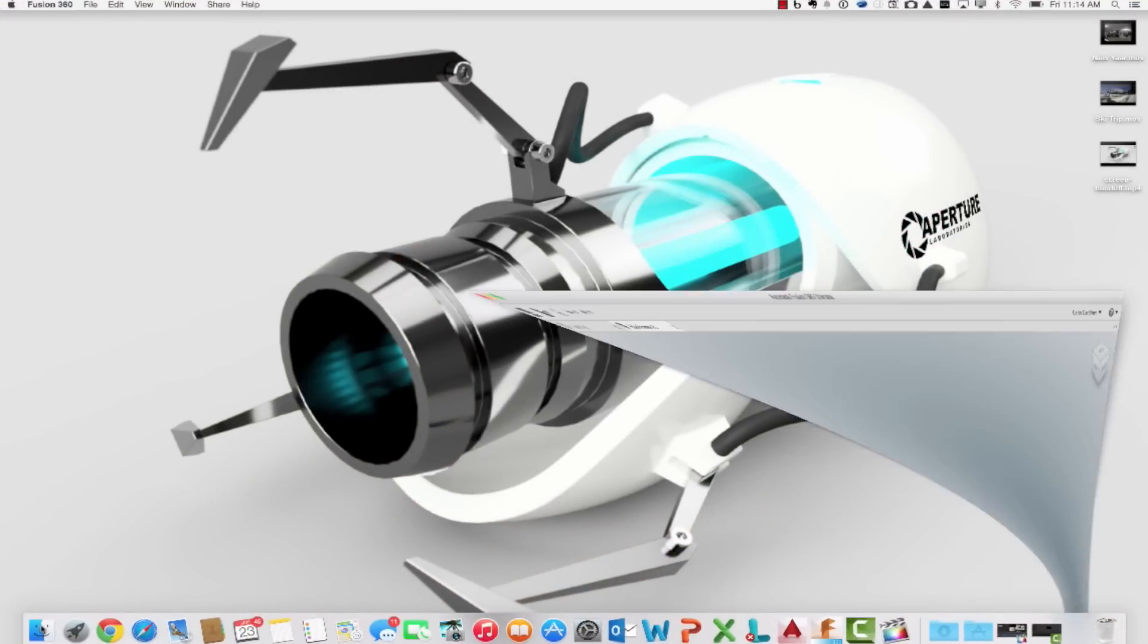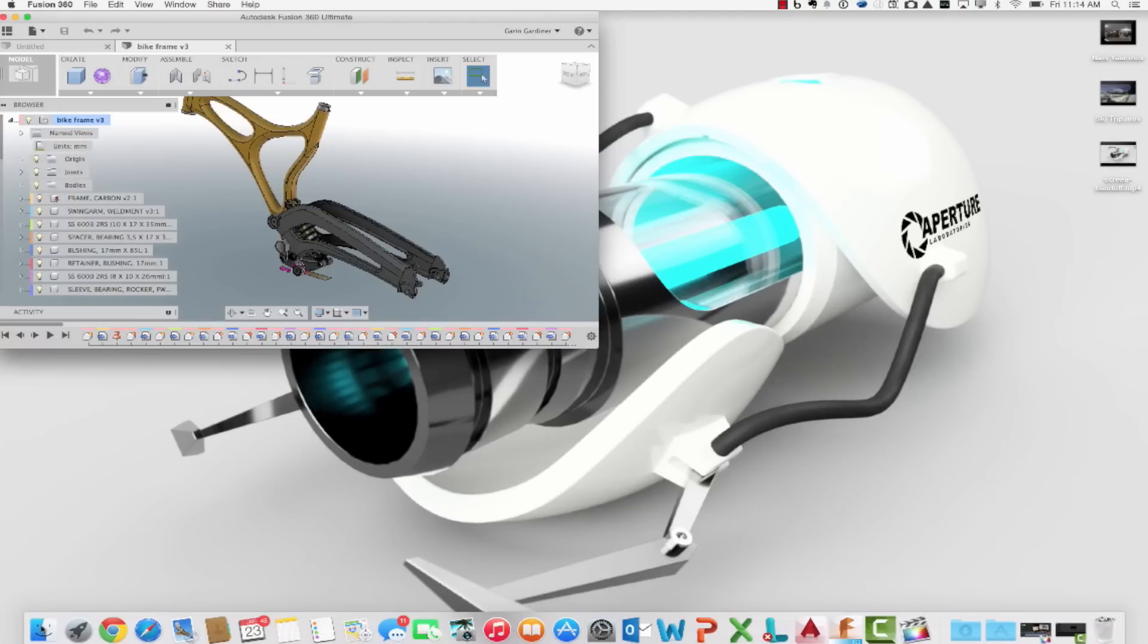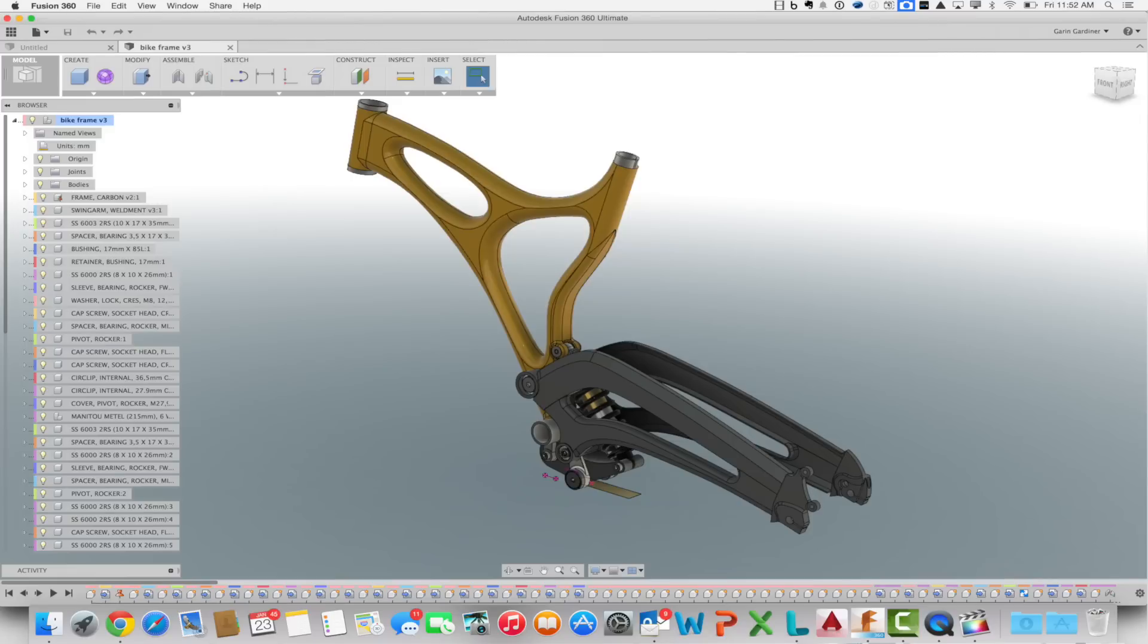So with that, it pulls up Fusion 360, and it opens up that particular bike frame. So it's very easy for me to come in and start working on a design that I was working on in a design review session.